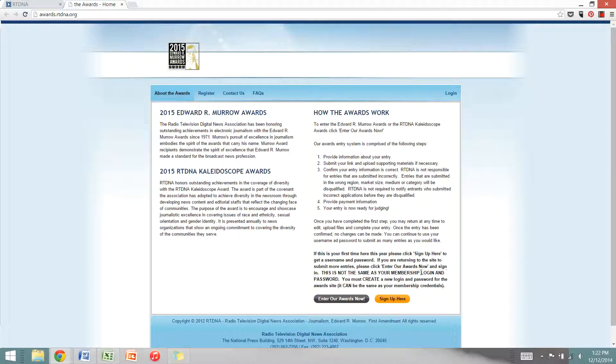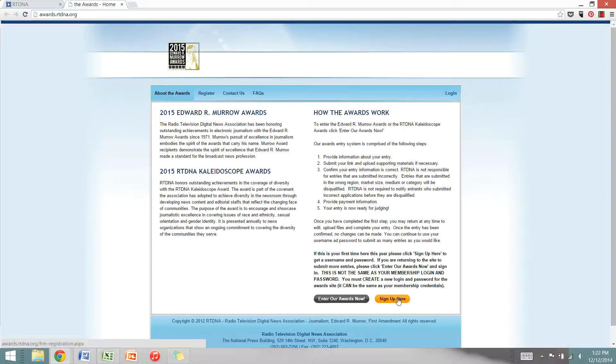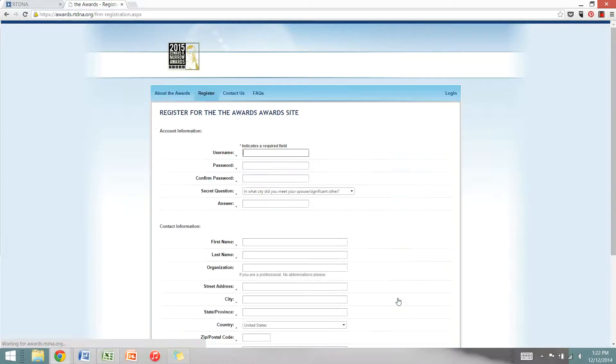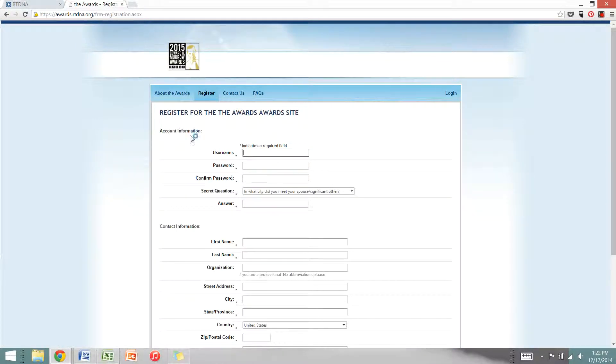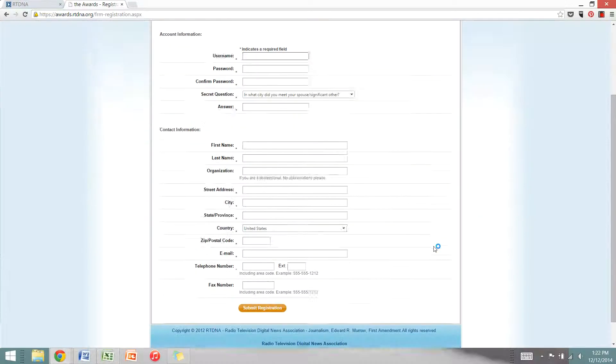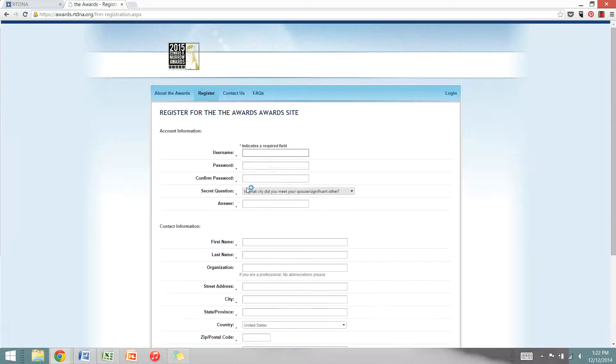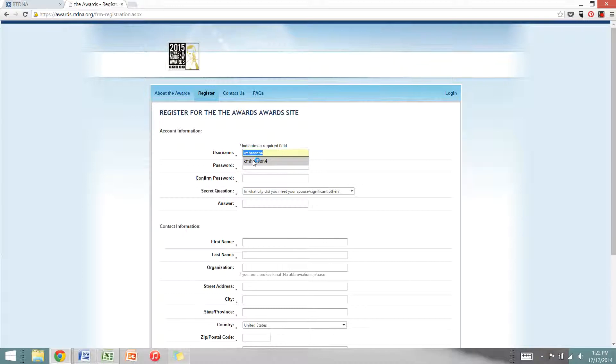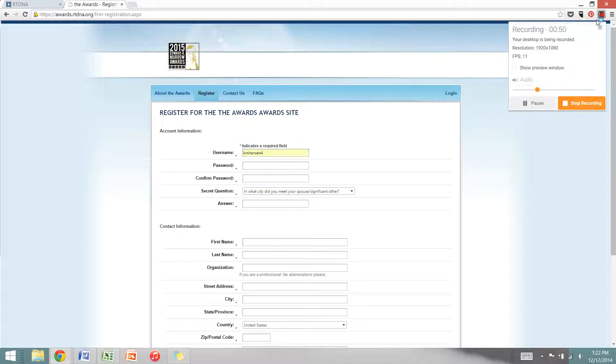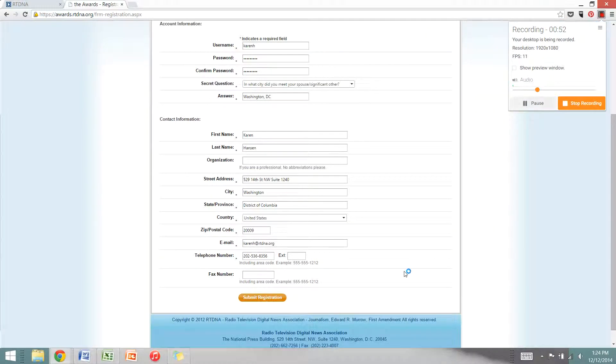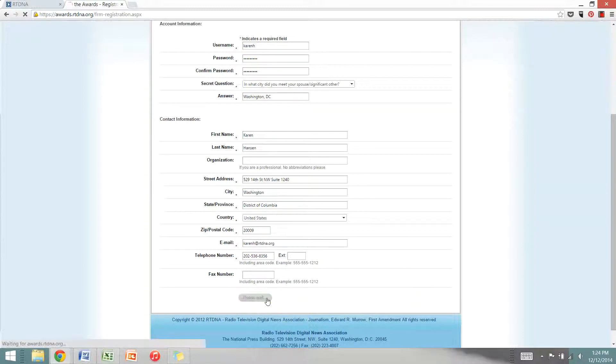The first thing you'll need to do is sign up for an account, so click sign up here. Go ahead and enter your account and contact information including creating a username and password. Once you've completed your account and contact information, go ahead and click submit registration.